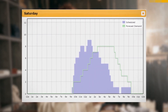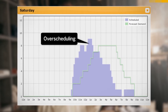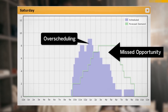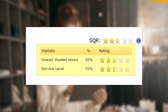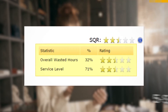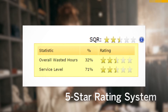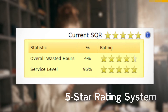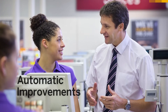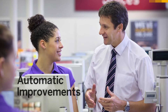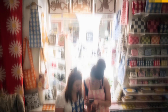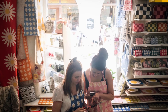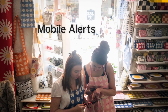Once a schedule is populated, the software instantly shows managers where the business may be over or understaffed. It also helps managers benchmark schedule quality with a visual five-star rating score based on configurable KPIs such as service level and wasted labor. The optimization feature evaluates millions of schedule combinations in seconds to help managers automatically improve schedules without making drastic changes to employee shifts. When managers publish updated schedules, employees are immediately notified on their mobile devices.